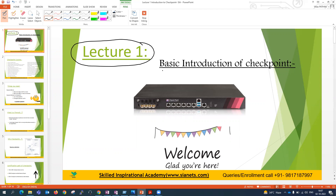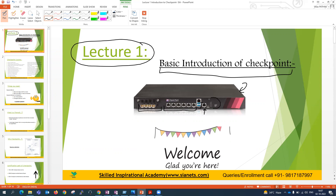This is the basic introduction session of Checkpoint. This is our Checkpoint box, in which you can see multiple ports. These are LAN ports, these are fiber ports, these are USB ports, these are console ports, these are also LED ports, and this is a small port. This is a Checkpoint cable.